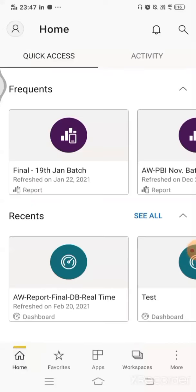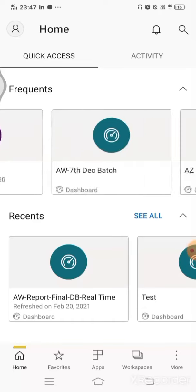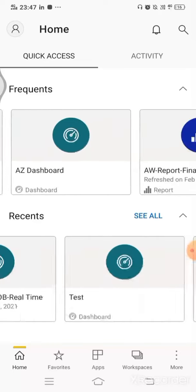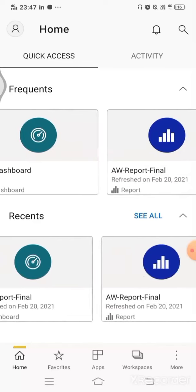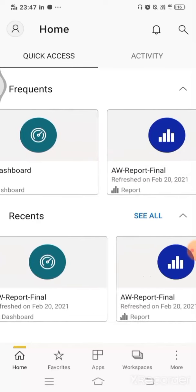So in this video we have understood how we can actually download this application, how we can access it by logging in with the same email ID that we have used. And in the next video I'm going to talk about a couple of features of this entire app. Thank you so much.